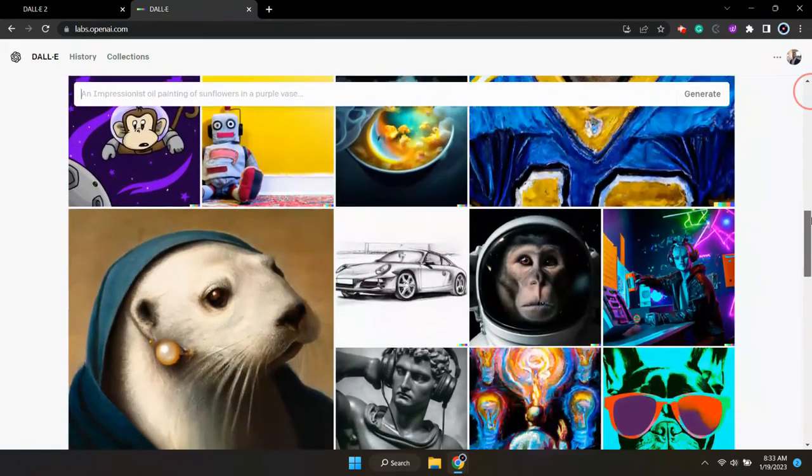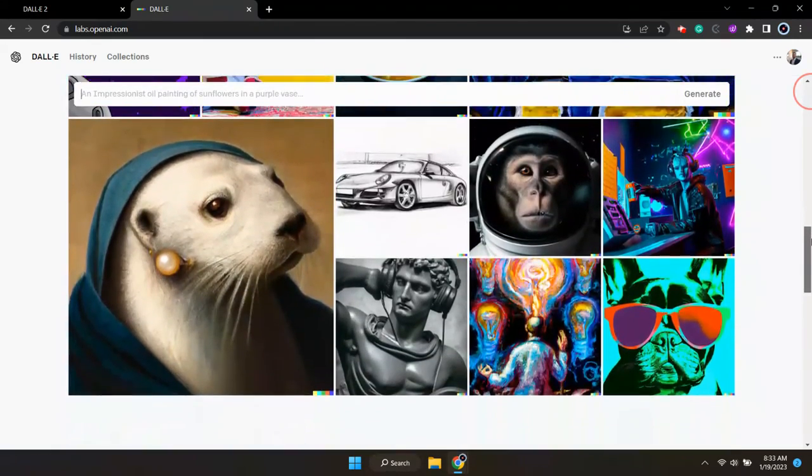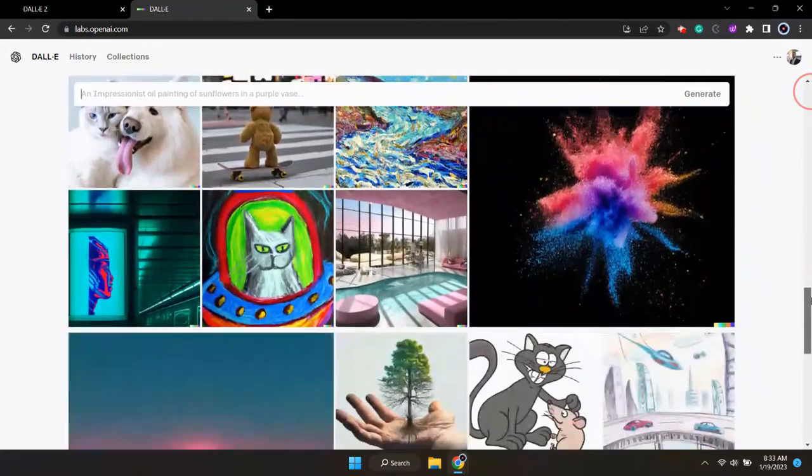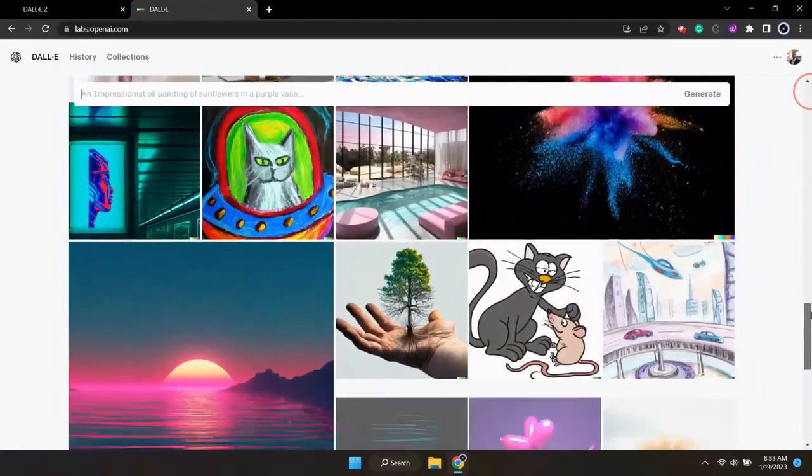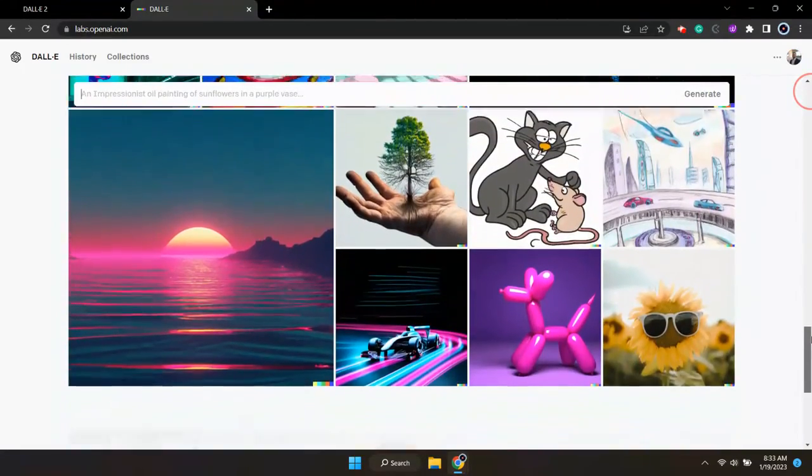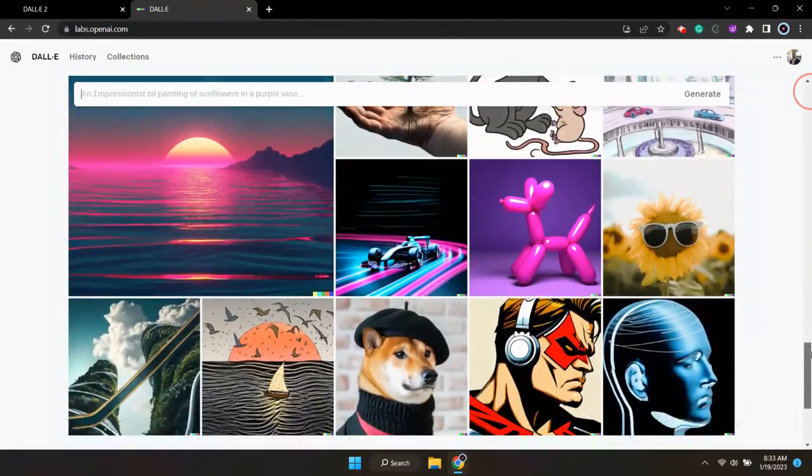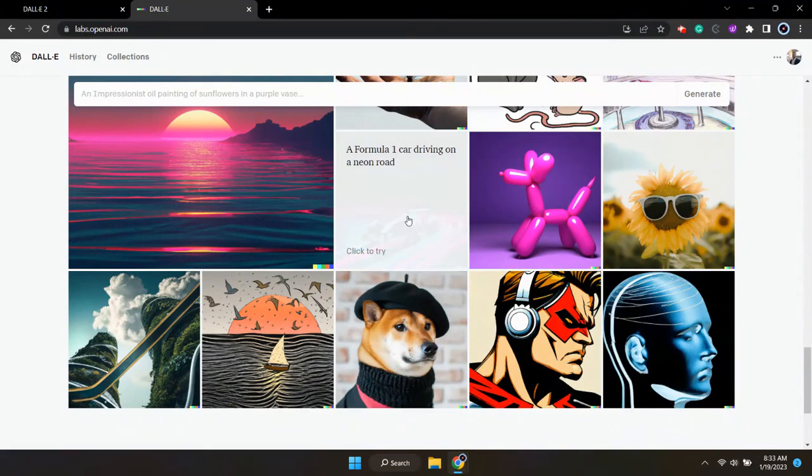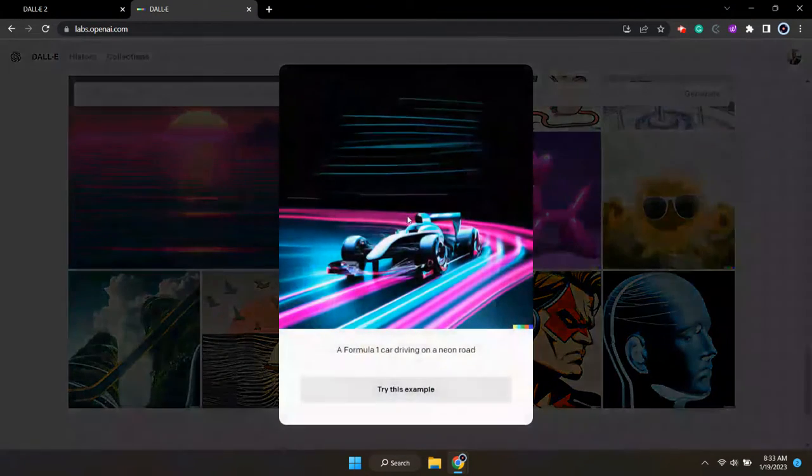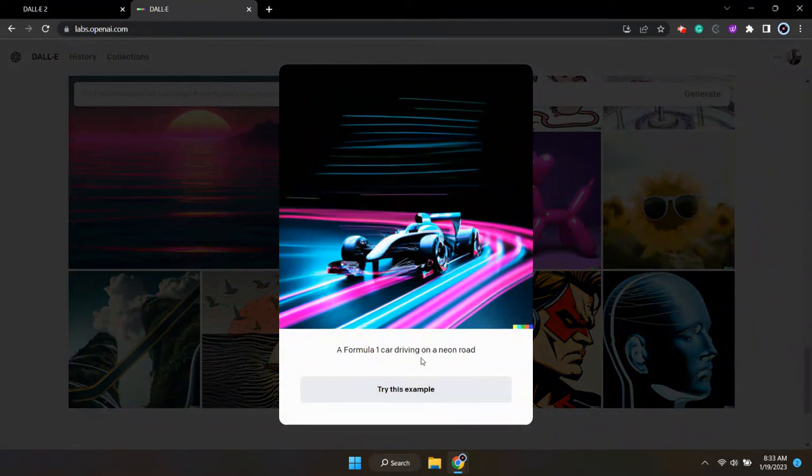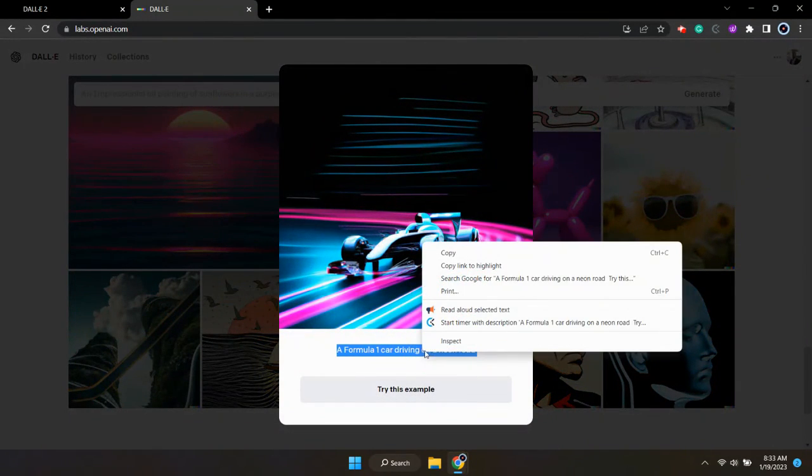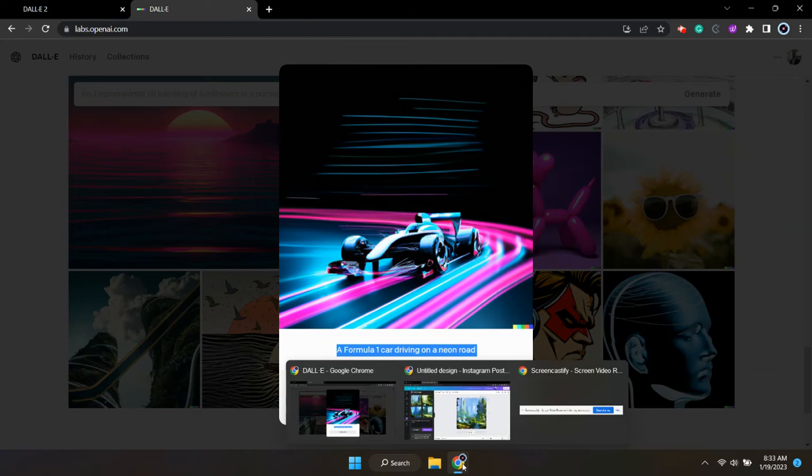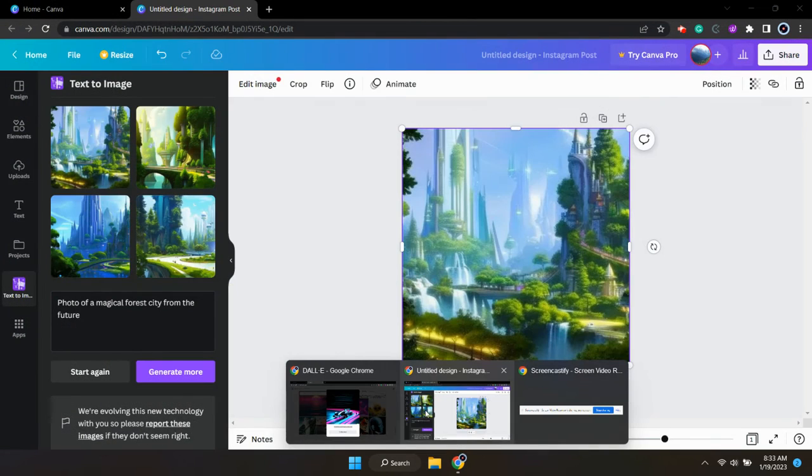All you have to do is just head on over to their image collection and scroll through the images that have already been generated. After you find one that you really like, just click on it and copy the prompt from that image and then paste it into the text box in Canva and see what Canva comes up with.